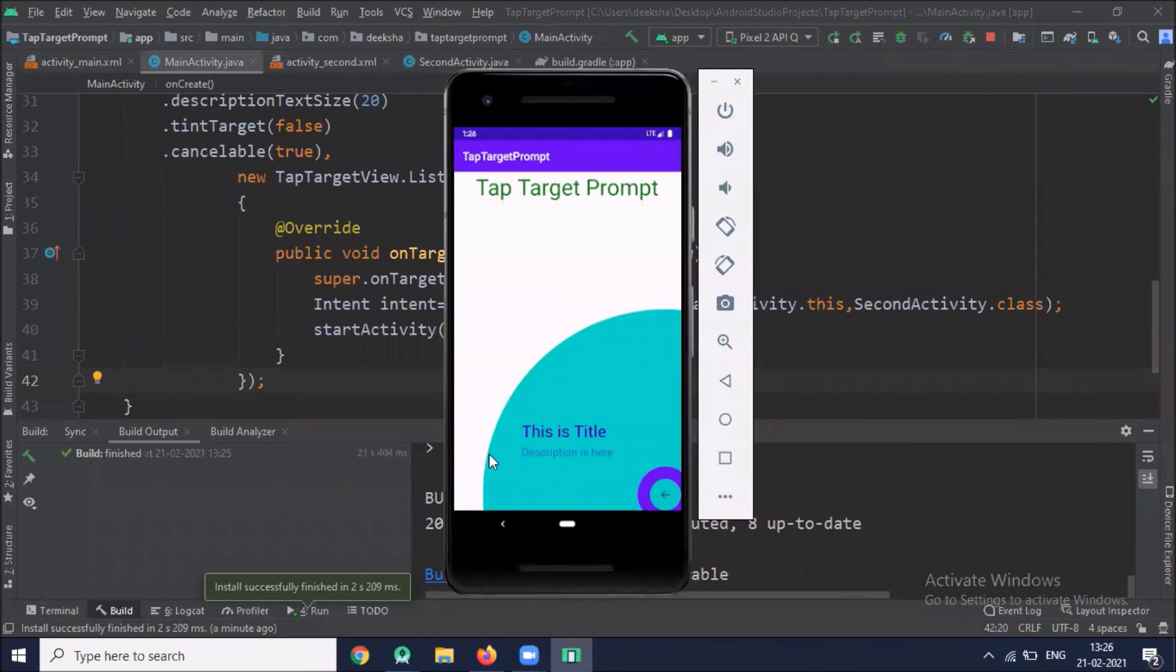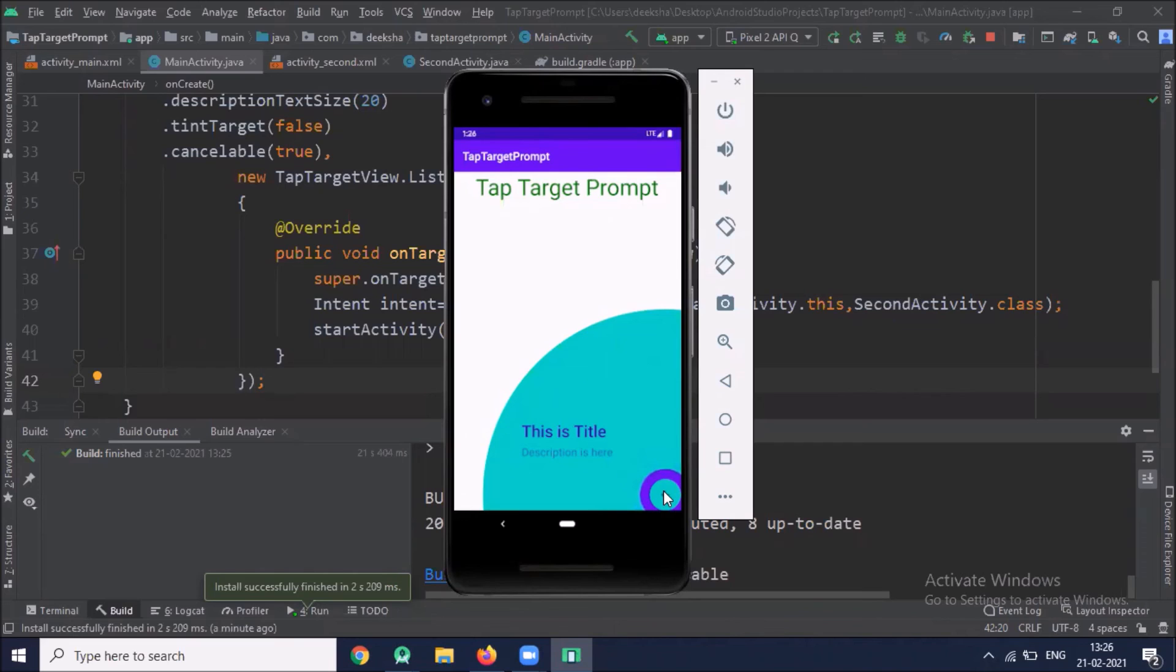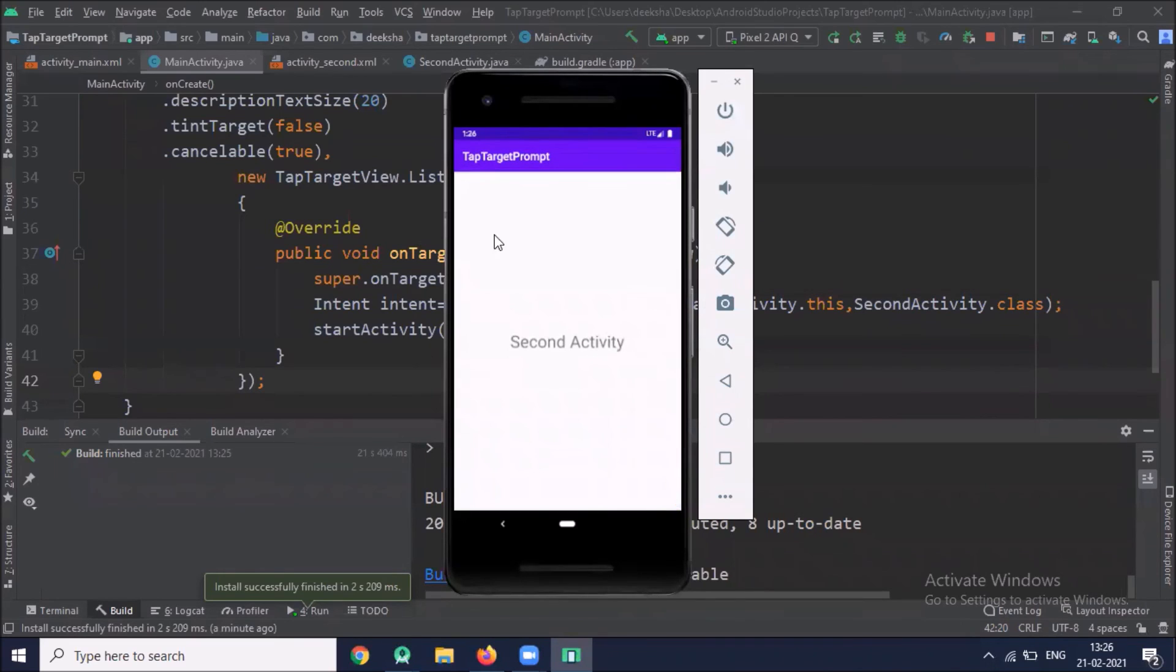Tab target prompt. This is the title. This one is description. Your outer circle, target circle. When I click on the tab target prompt, we move to the second activity.